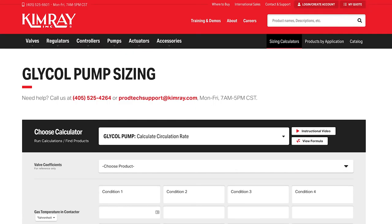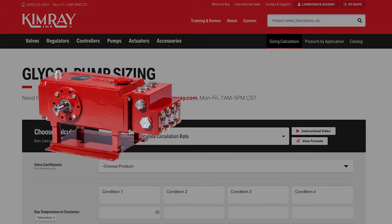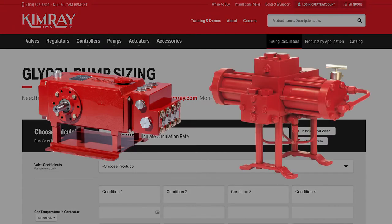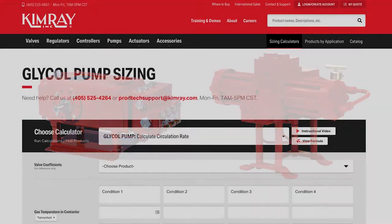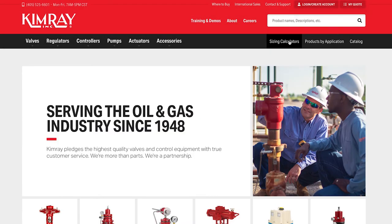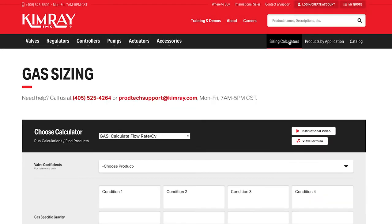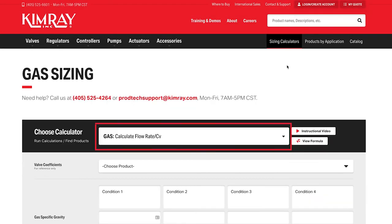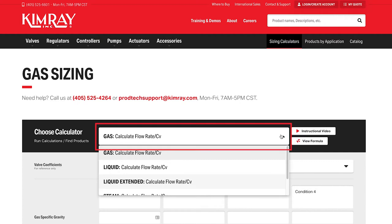The glycol sizing tool enables you to size and select the right pump for your dehydration system. It works for both electric pumps and energy exchange pumps. To get there from the homepage, click on sizing and then on the glycol sizing tab.